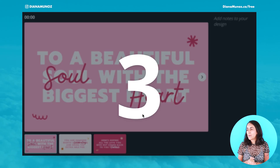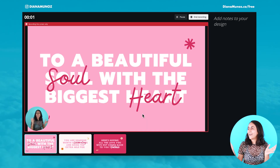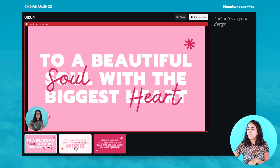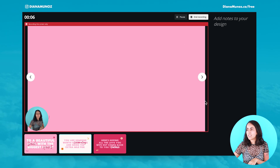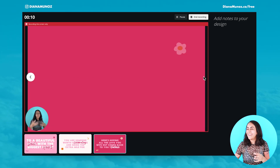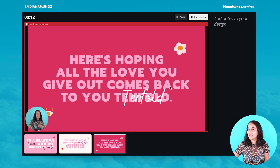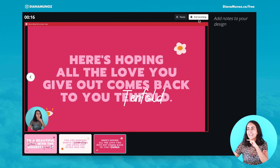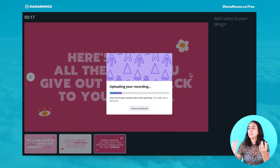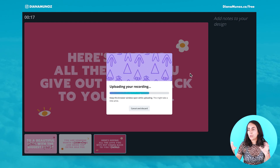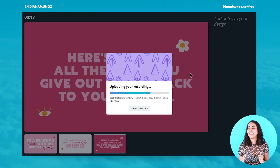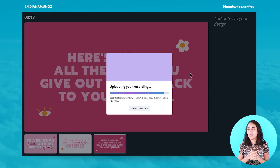I'm going to record something really quick and then show you the new feature. Three, two, one. Hey guys, how are you? I'm just doing this video as a test. You can see here that we can change our slides and talk about everything and explain everything in this presentation. Then we click 'end recording.' And here Canva is uploading our video, our recording to the cloud. We're going to see the new feature in just a couple of seconds.